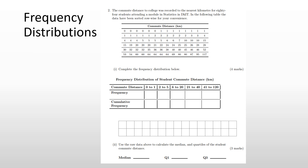Welcome back guys. Today we're going to be talking about frequency distributions. Frequency distributions are something you cannot run away from when talking about probability or statistics. In this case, the commute distance to college was recorded to the nearest kilometer for 84 students attending a statistics module. The data has been sorted row-wise for convenience. Question one asks you to complete the frequency distribution table, filling in empty boxes for frequency and cumulative frequency.